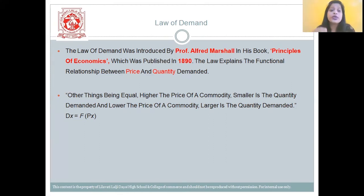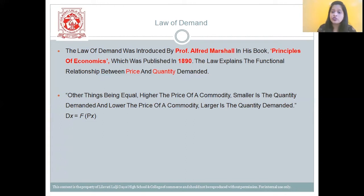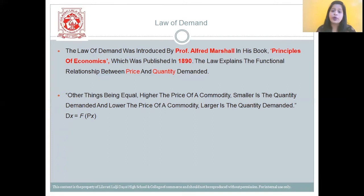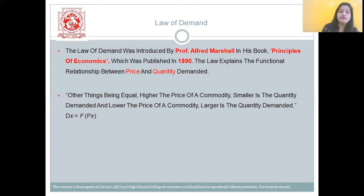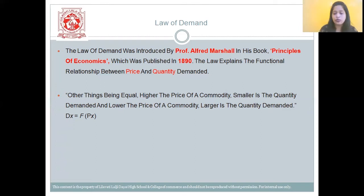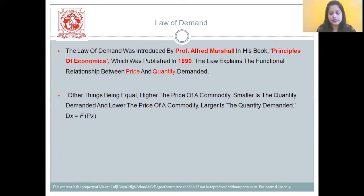Other things being equal, higher the price of the commodity, smaller is the quantity demanded; and lower the price of the commodity, larger is the quantity demanded. That means if the price rises, the demand decreases; if the price falls, the demand increases.